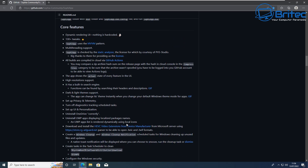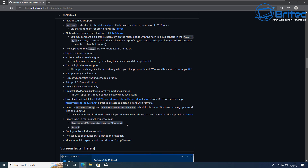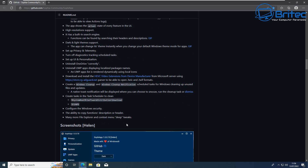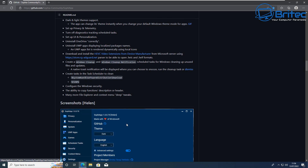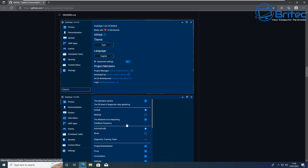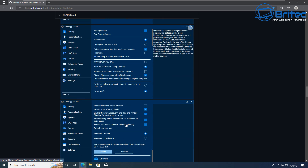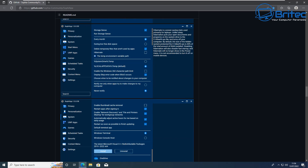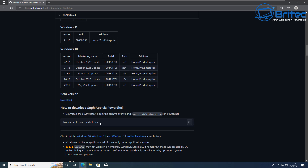An important thing to mention: if you've used other scripts in the past on your system, do not use any other script in conjunction with this one, because you can cause a lot of problems. It's always best to use this on a fresh install. I'm going to copy the code here, which will download the app for us.